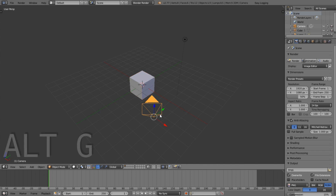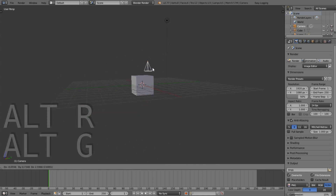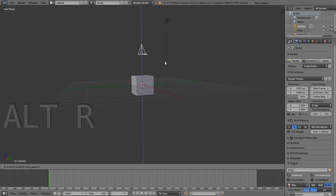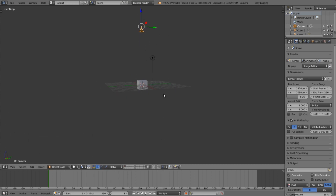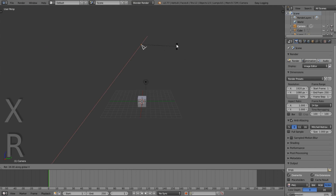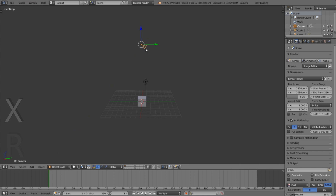We're going to press Alt+G and Alt+R, which will clear the rotation and the location. Then press G Z to move the camera up. You can also rotate it by pressing R X, and hold Ctrl to do it incrementally.